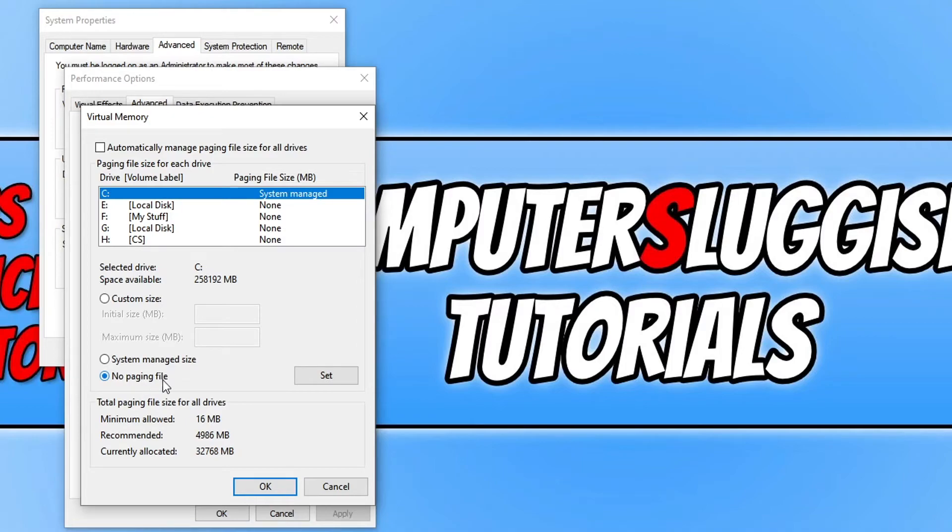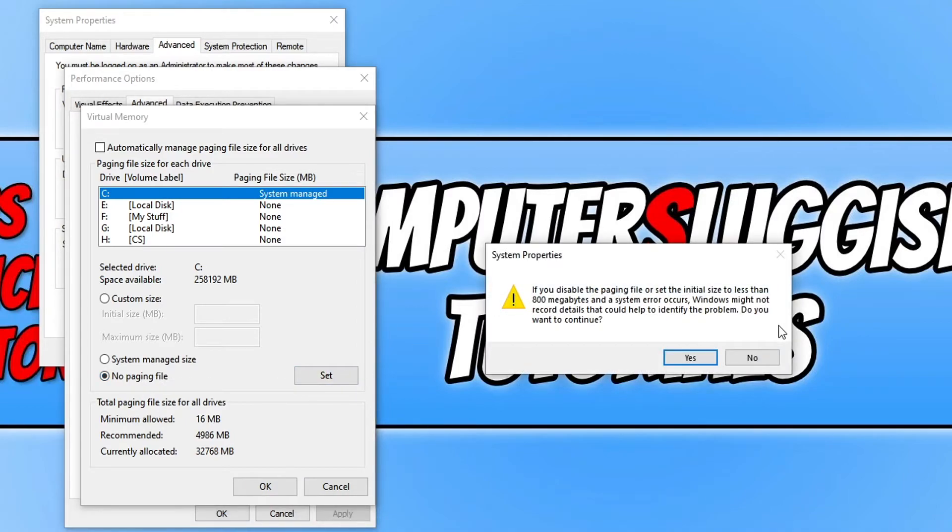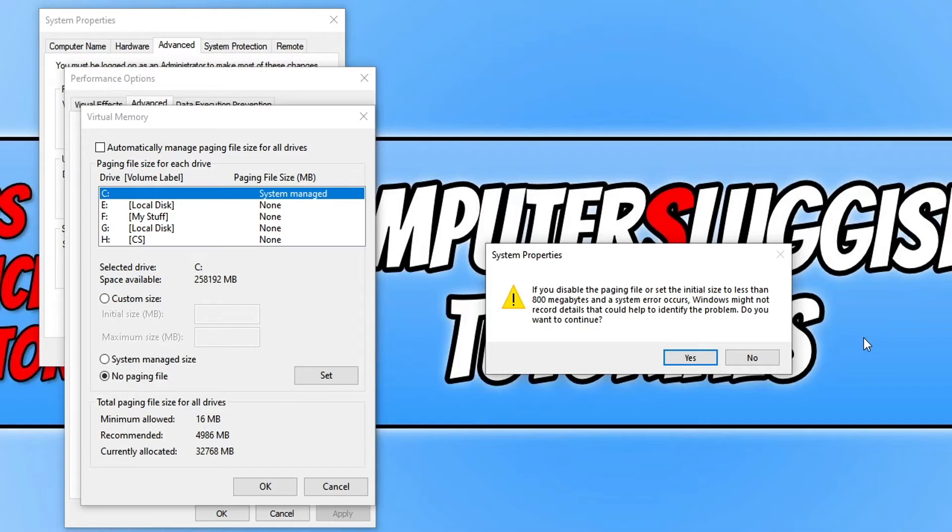Once you've clicked on this, click on set and you will then get a little warning saying that if you disable the paging file or set the initial size to less than 800 megabytes and a system error occurs.